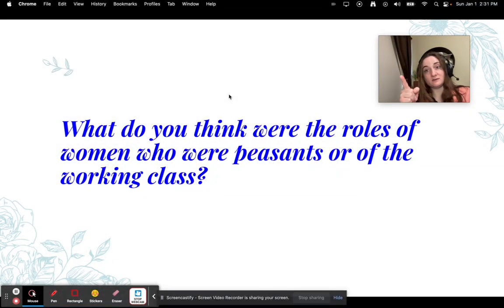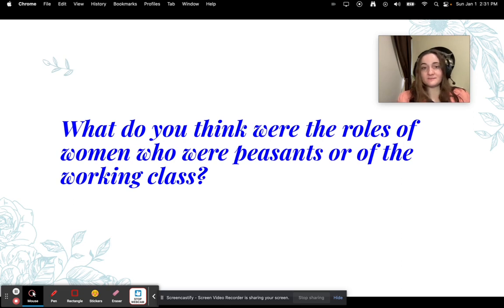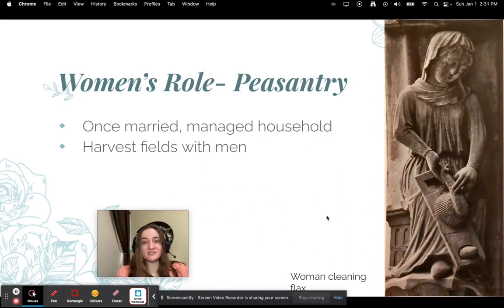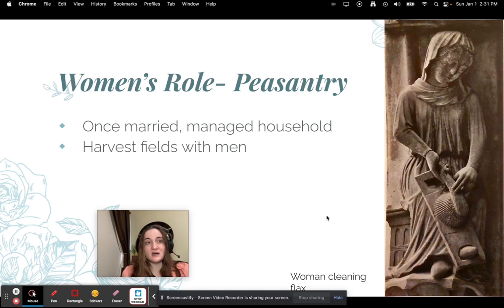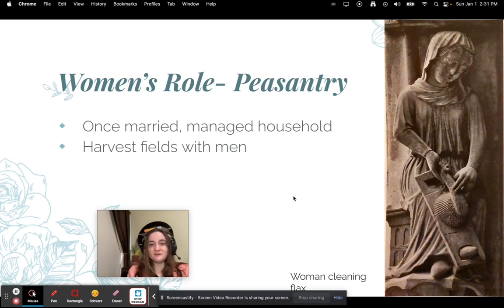Don't write this one in your study guide — just answer it on the Edpuzzle: What do you think were the roles of women who were peasants or working class? In peasantry, once they were married they were expected to manage the household — raising kids, doing daily chores, but also managing finances. Most of the time they were in charge of finances, and they were also harvesting fields with men.